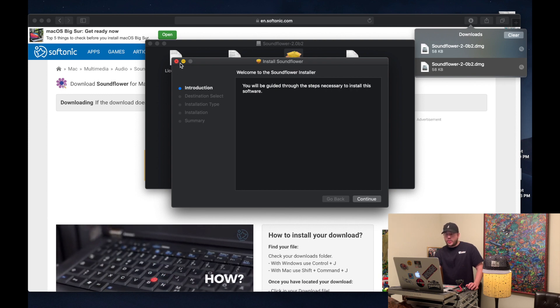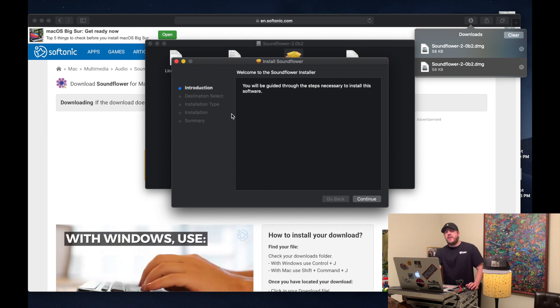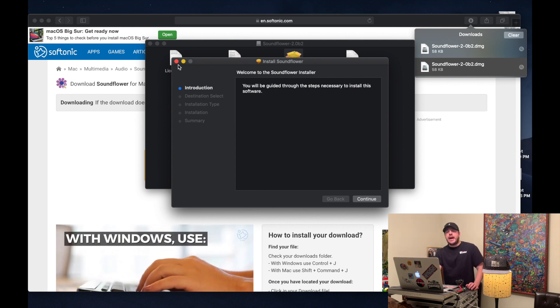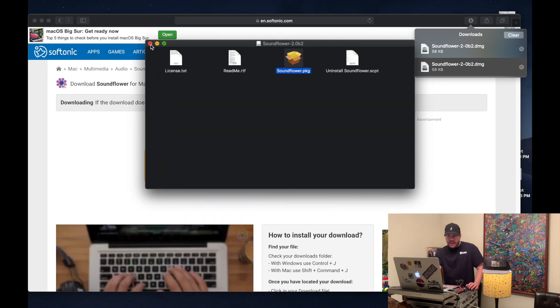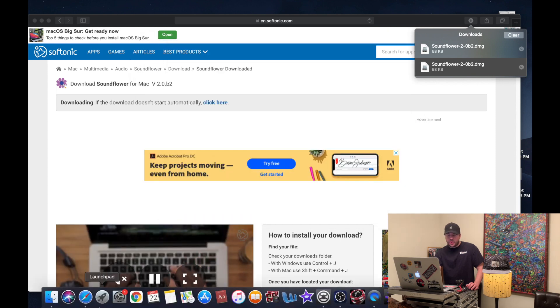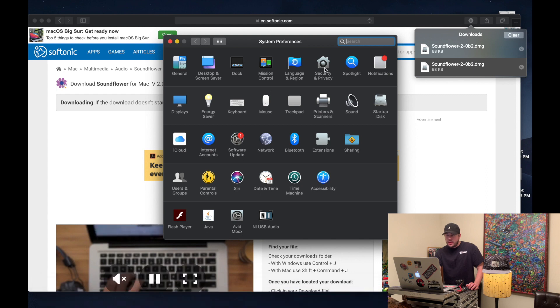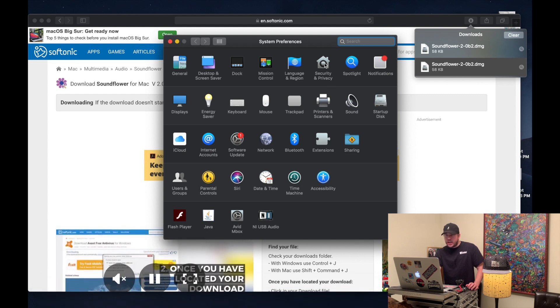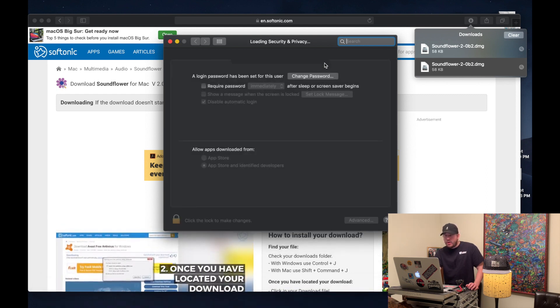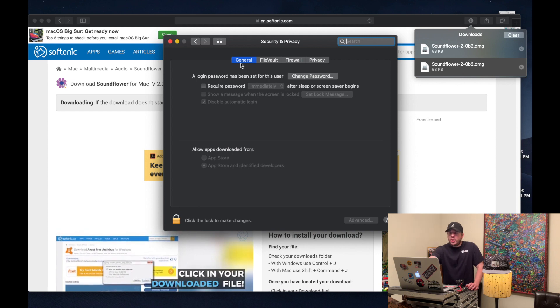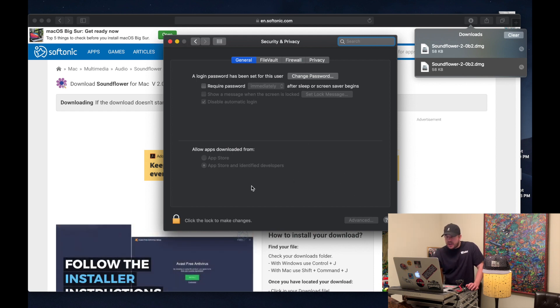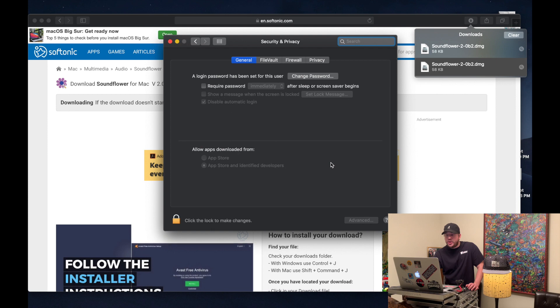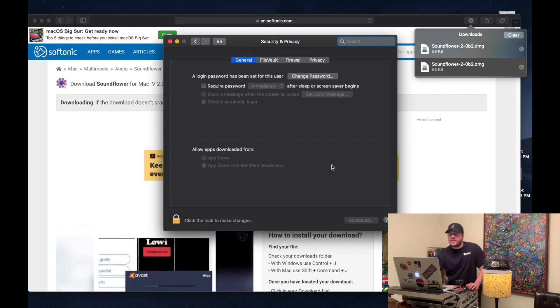So you might get a firewall block on your laptop or desktop. What you want to do if you do get that, go to your settings here, privacy and security, and then general. It will pop up down in here. Soundflower - what you want to do is click open anyway when that comes up.